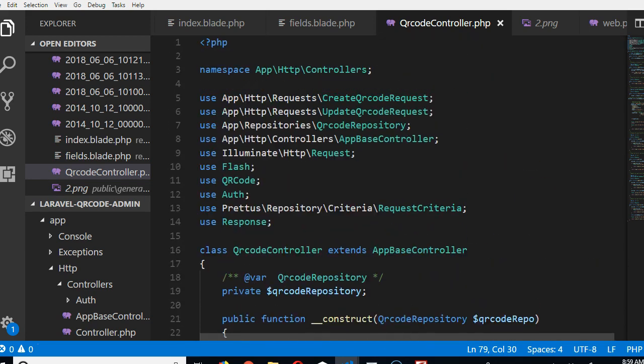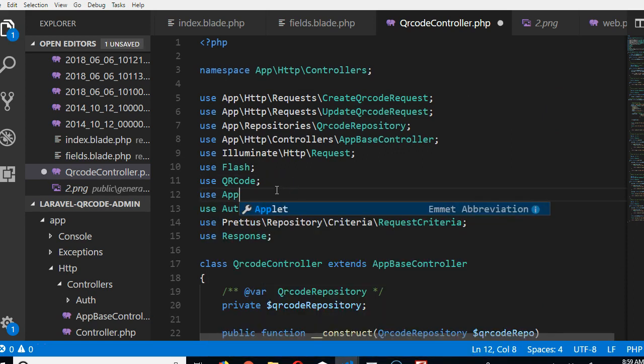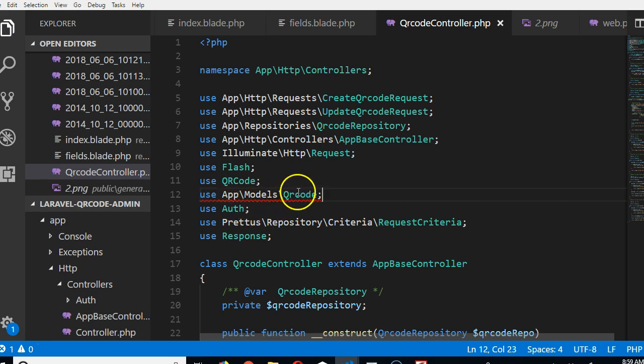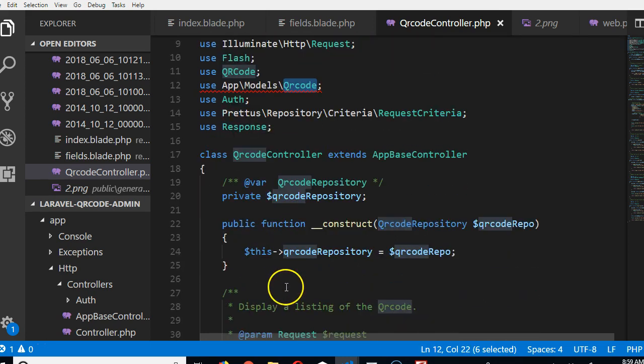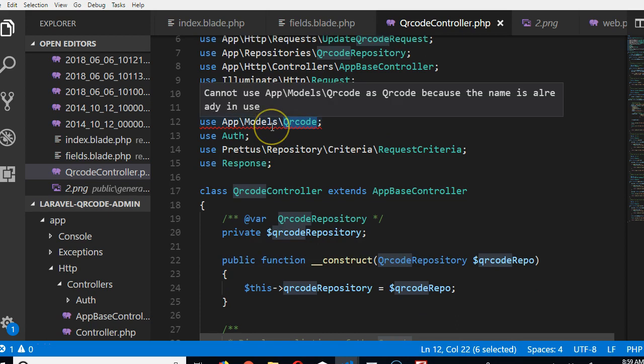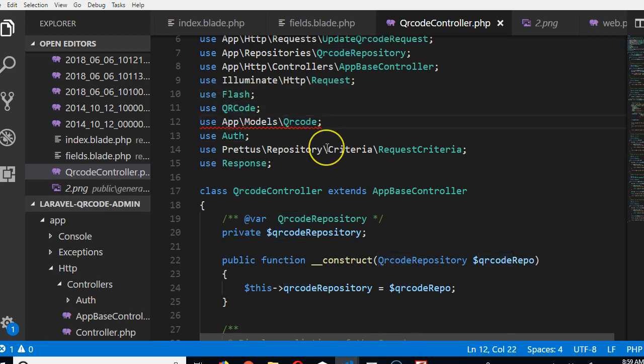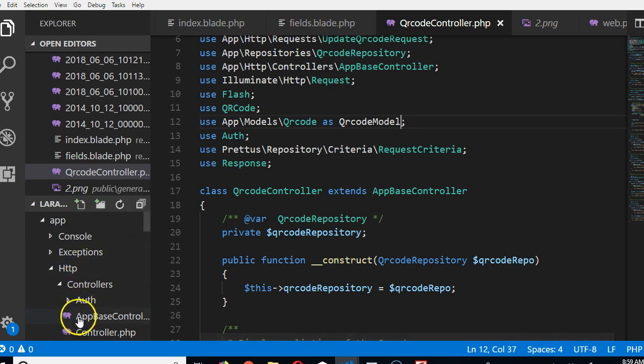Before we can use our model we have to import it. So to import our model we'll come up here. We do use app models QR code. Now that's not all, it's going to throw an error. By default, Laravel uses the last name here as what you can use to refer to it. It says cannot use app models QR code as QR code because the name is already in use. So we have to create a variable name for it. So I'll call it QR code model. This is just a minor bug, it just happens because we're using QR code with QR code again.